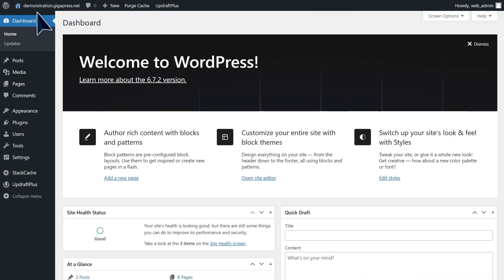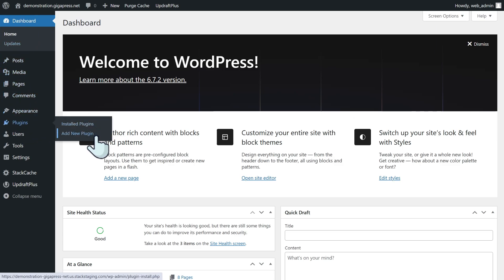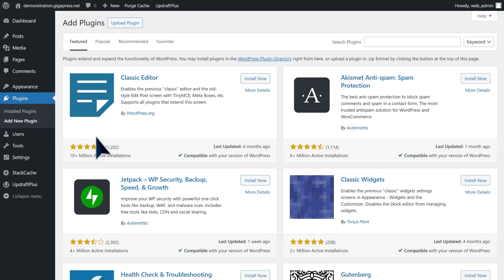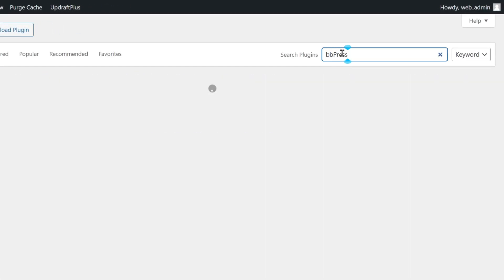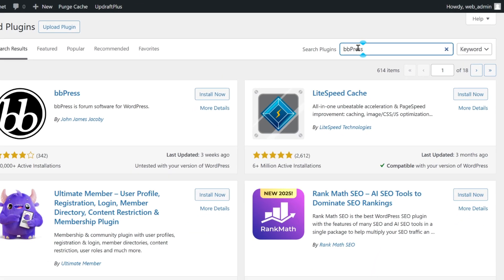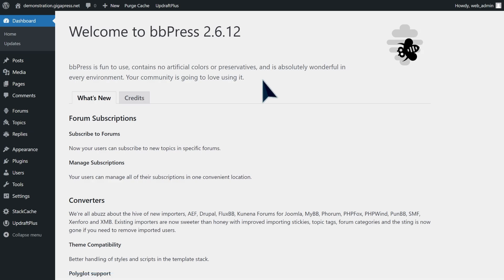To get started, head to your WordPress dashboard and navigate to Plugins, then Add New Plugin. Search for BBPress in the search bar, click on Install Now, then Activate.